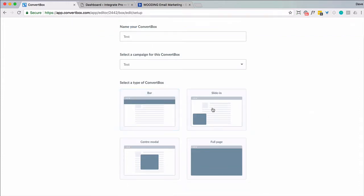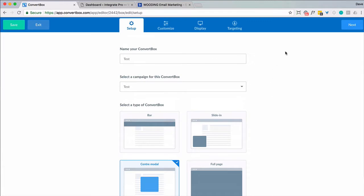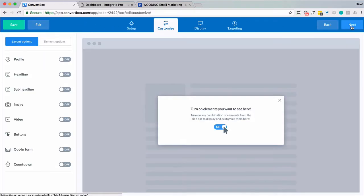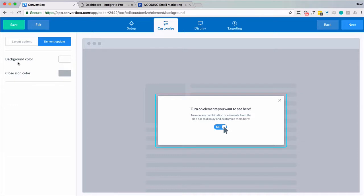Do I want to have a bar, slide-in, center modal, or a full page? I'm going to choose center modal. And you can go across the top here or simply click on next to customize it. Now these are your options.